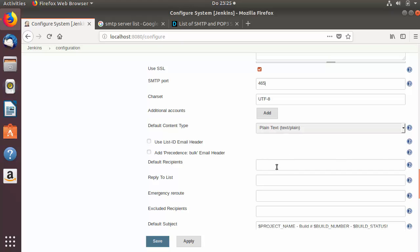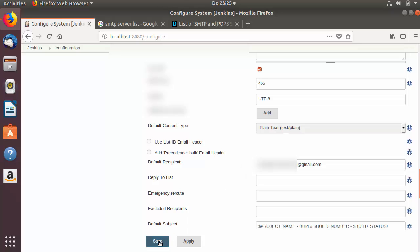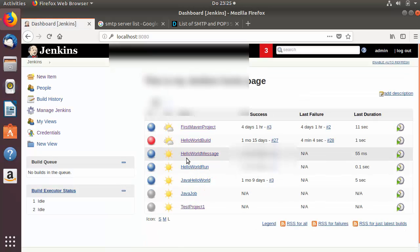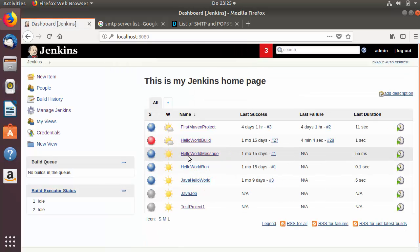You can also add default recipients here — whatever recipients you want to use for your emails. I'm going to add one recipient, the same one I used in the previous section, and then save this configuration.